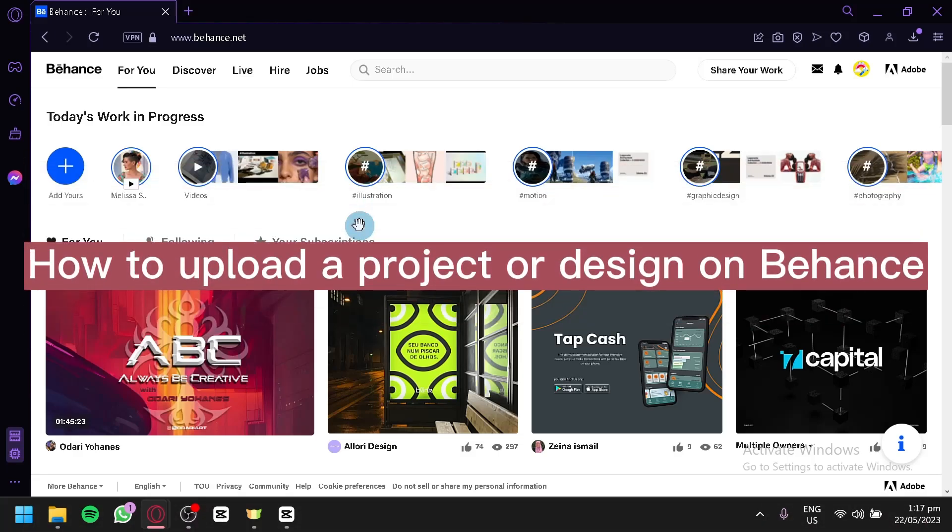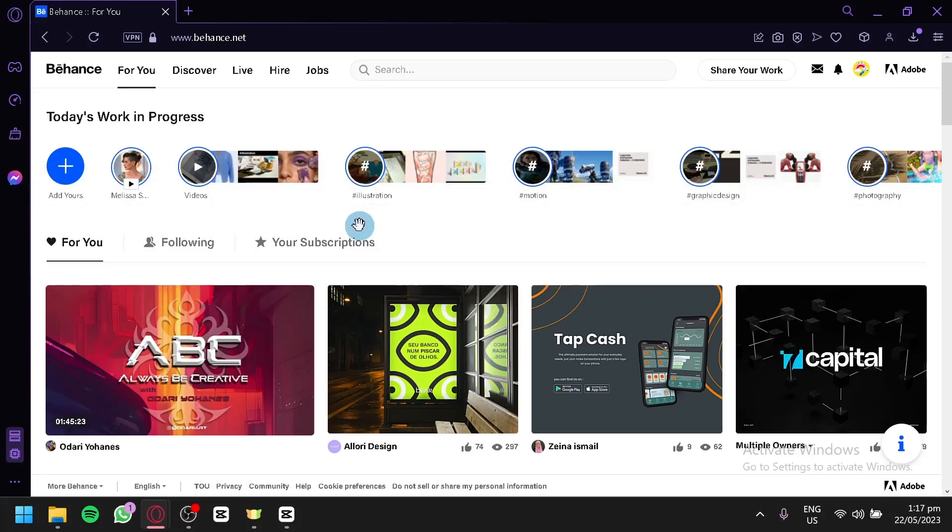How to Upload a Project or Design on Behance. Hello guys and welcome to today's video. For today's video, we will be showing you our beginner's guide on how to upload a project or design on Behance.